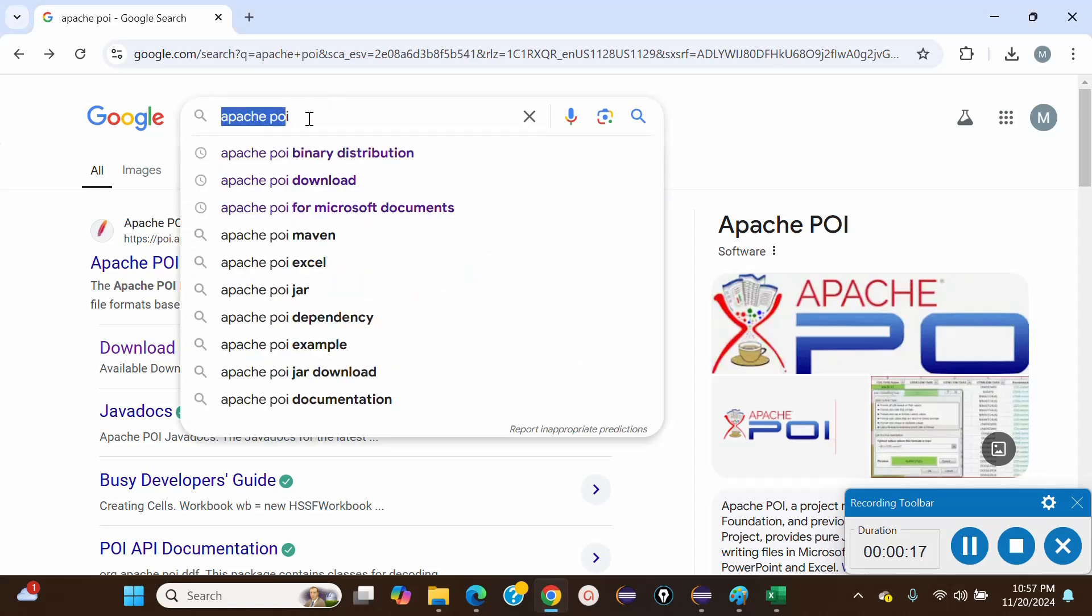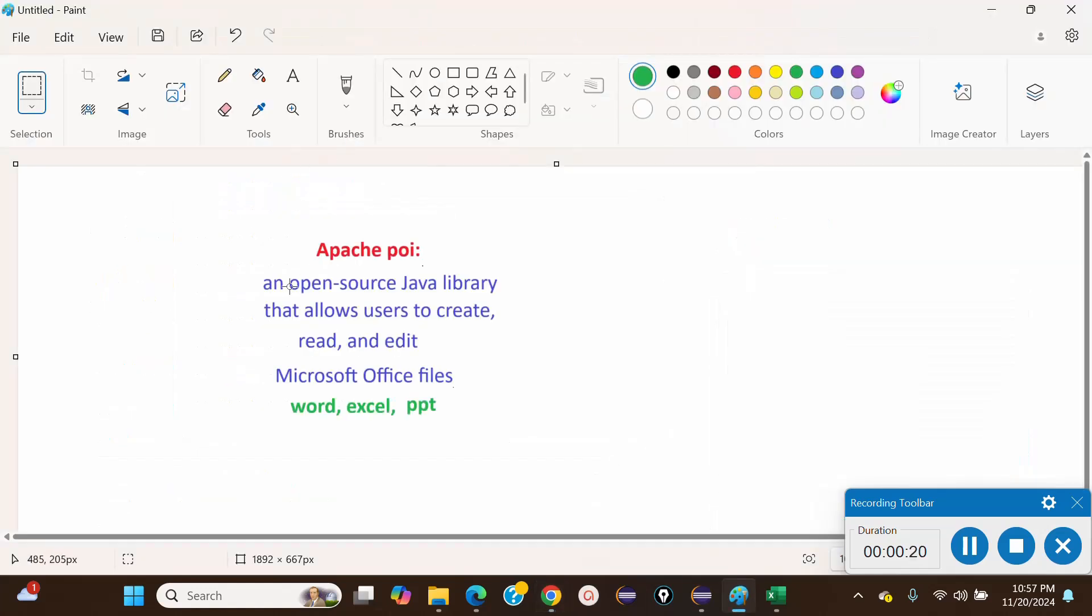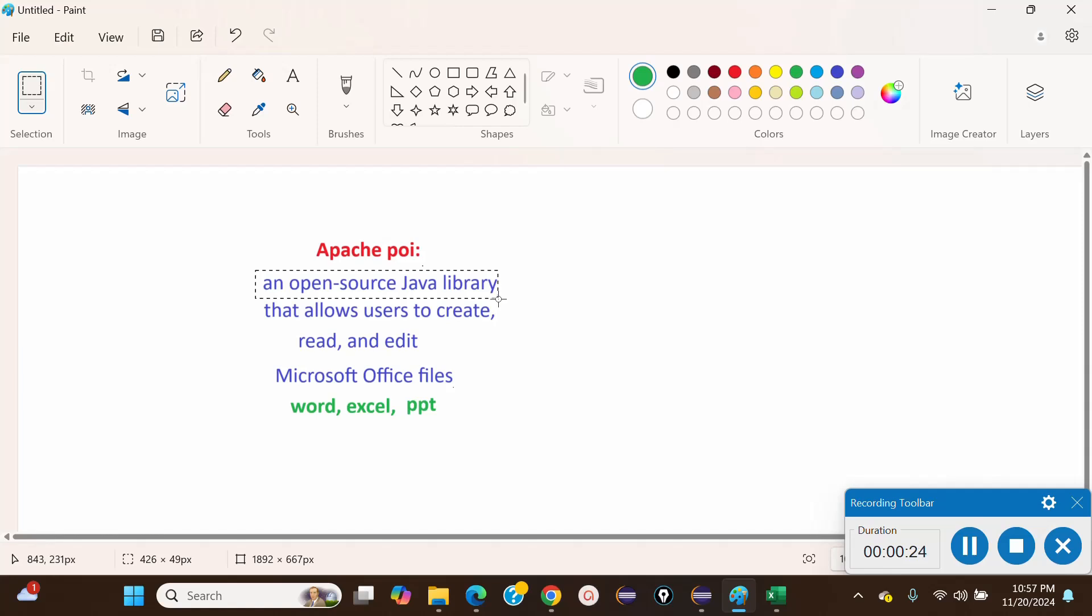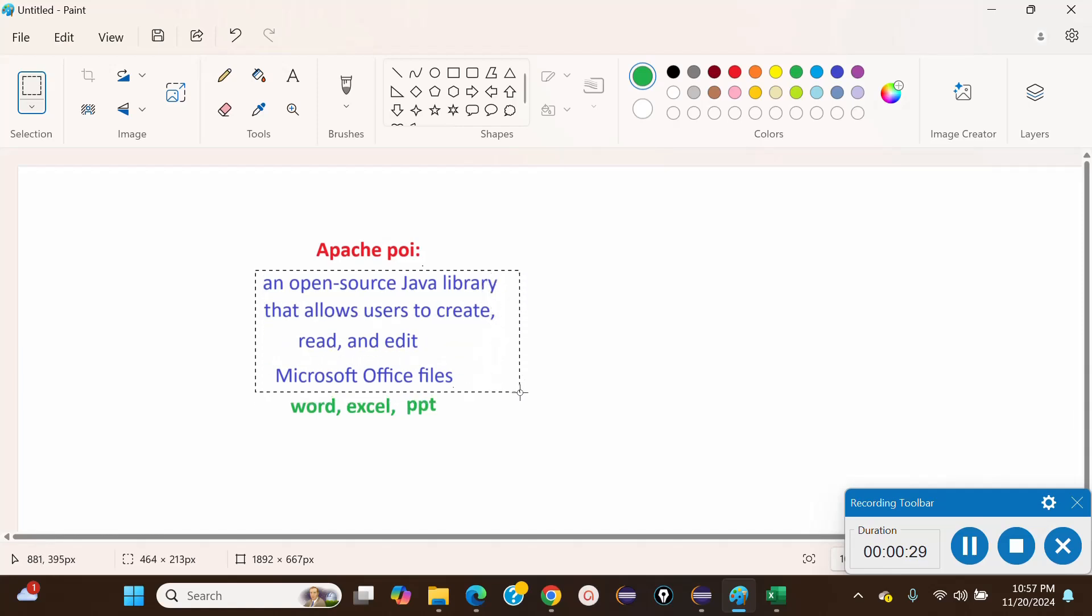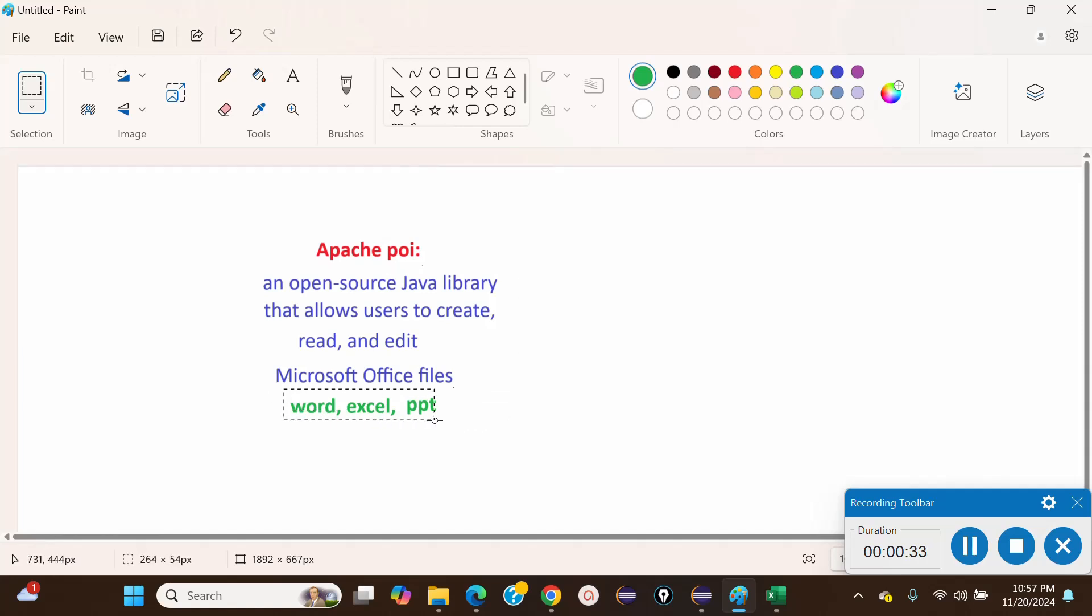First, let's discuss what Apache POI is. Apache POI is an open source Java library that allows users to create, read, and edit Microsoft Office files.